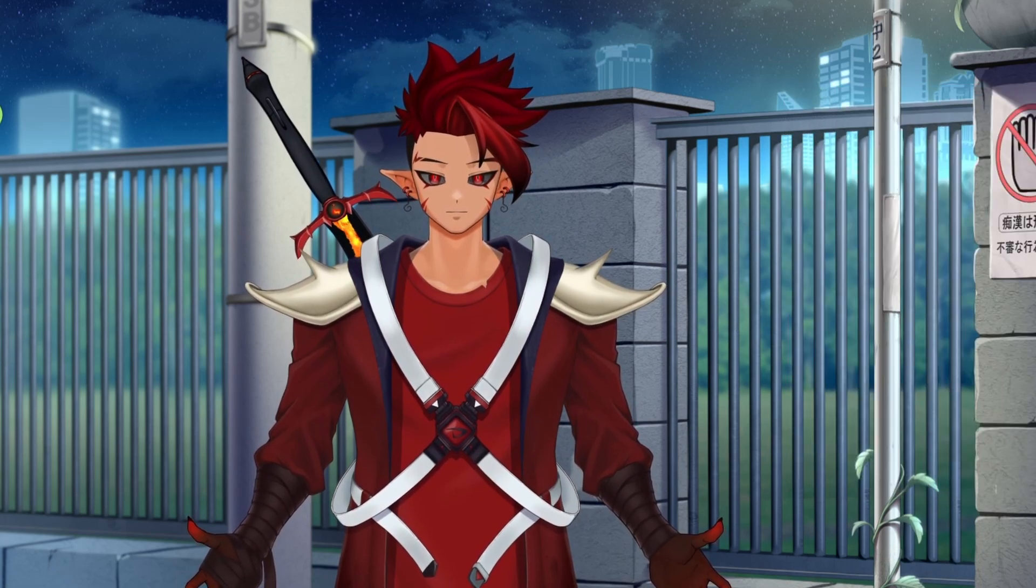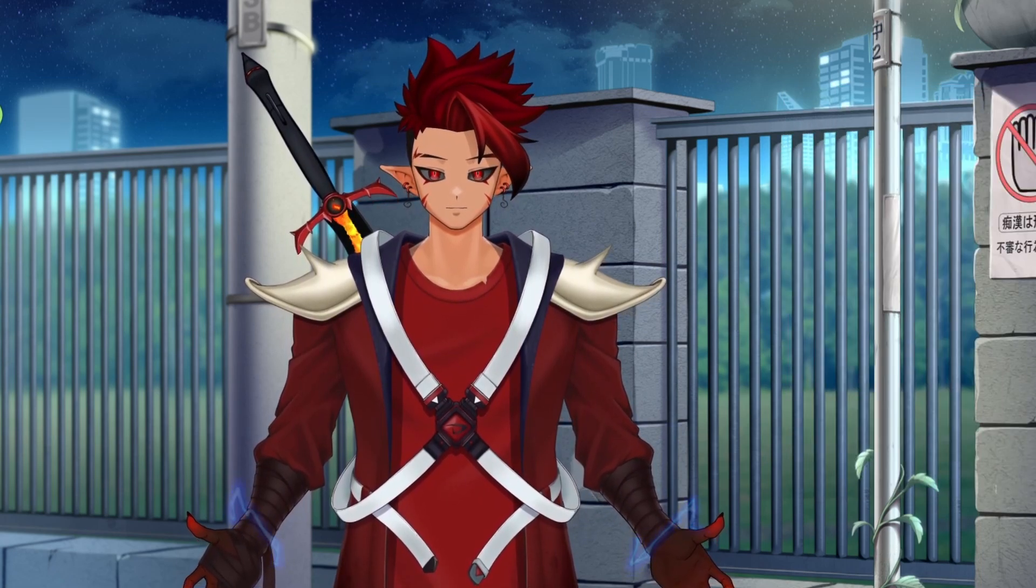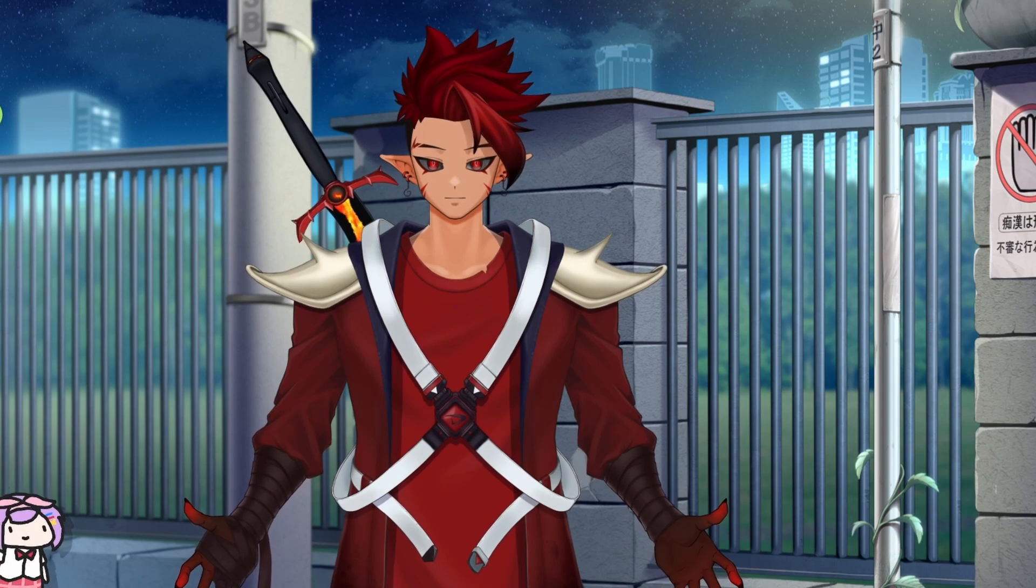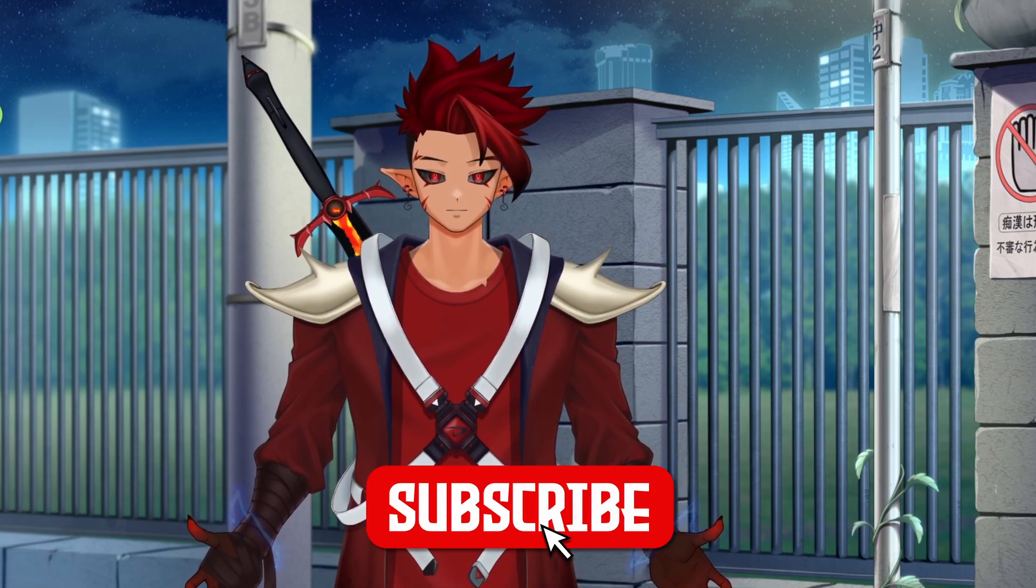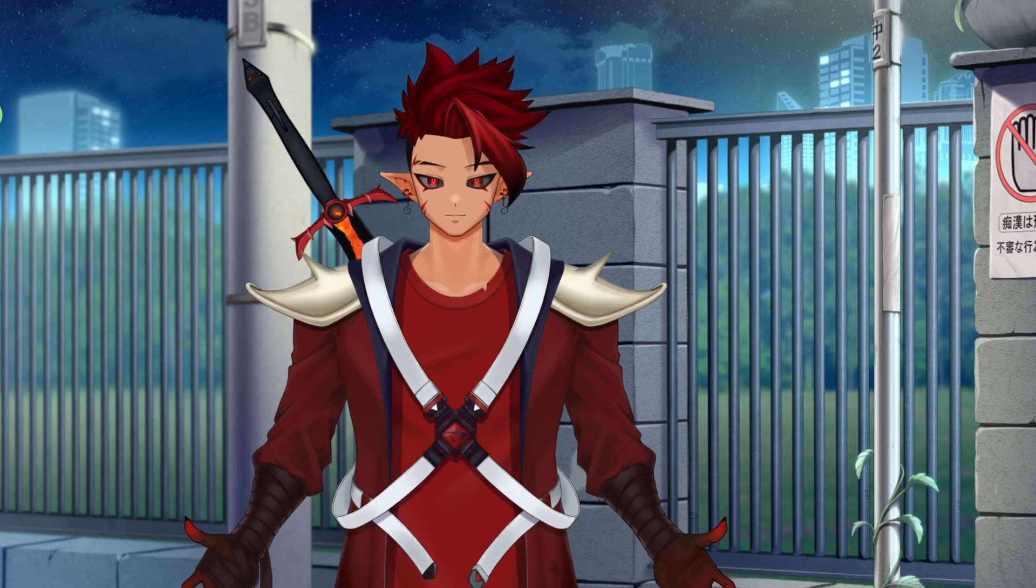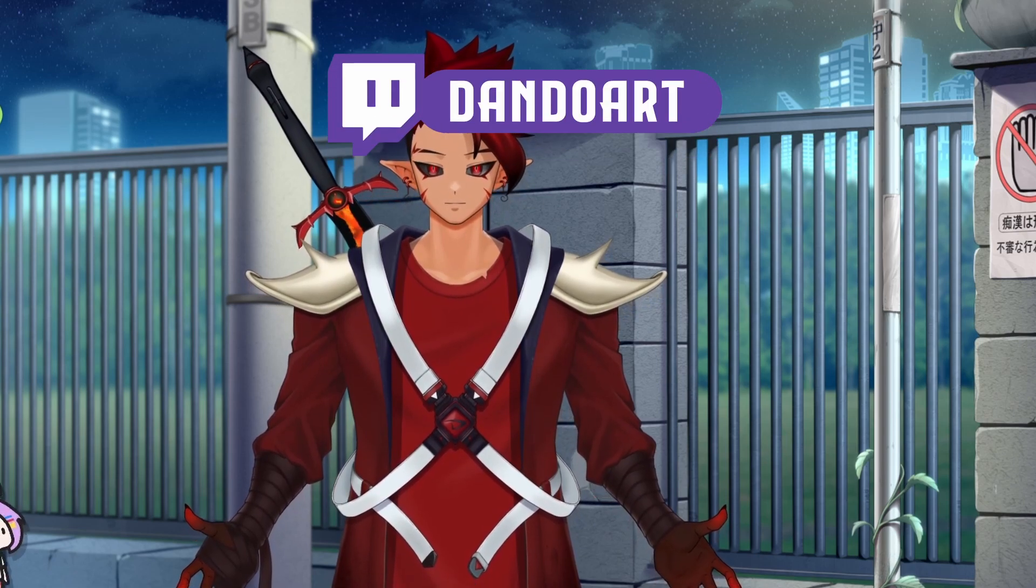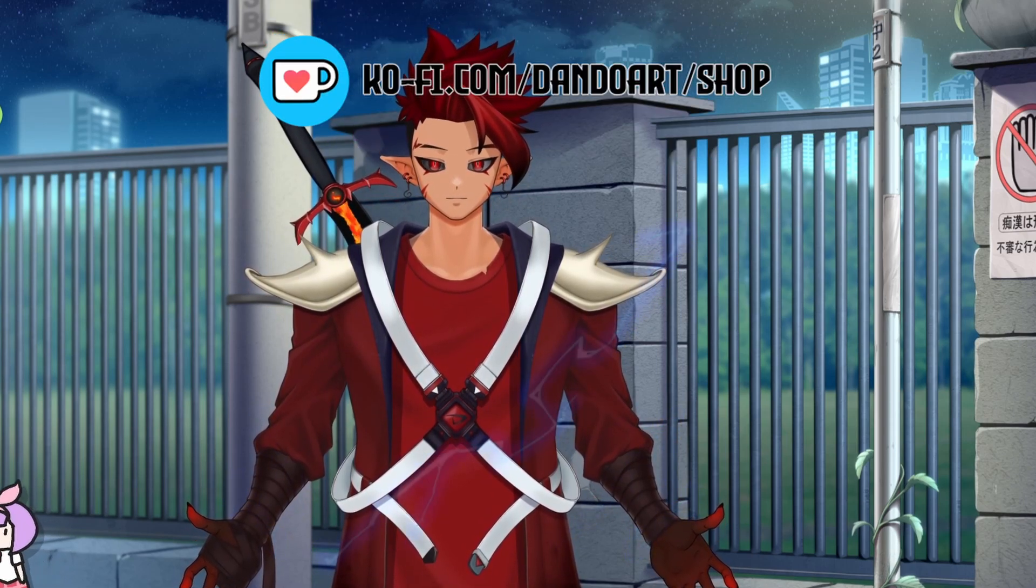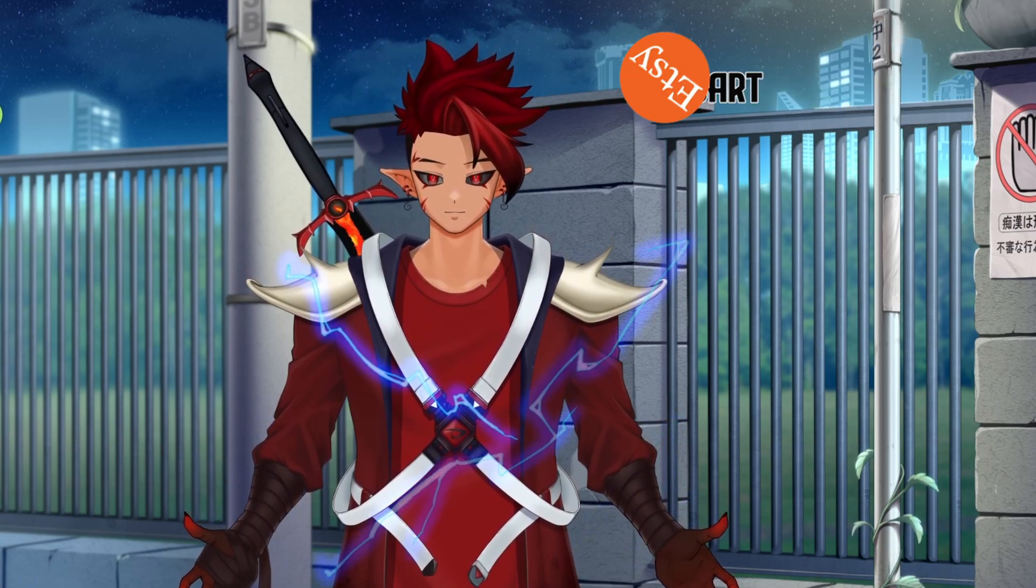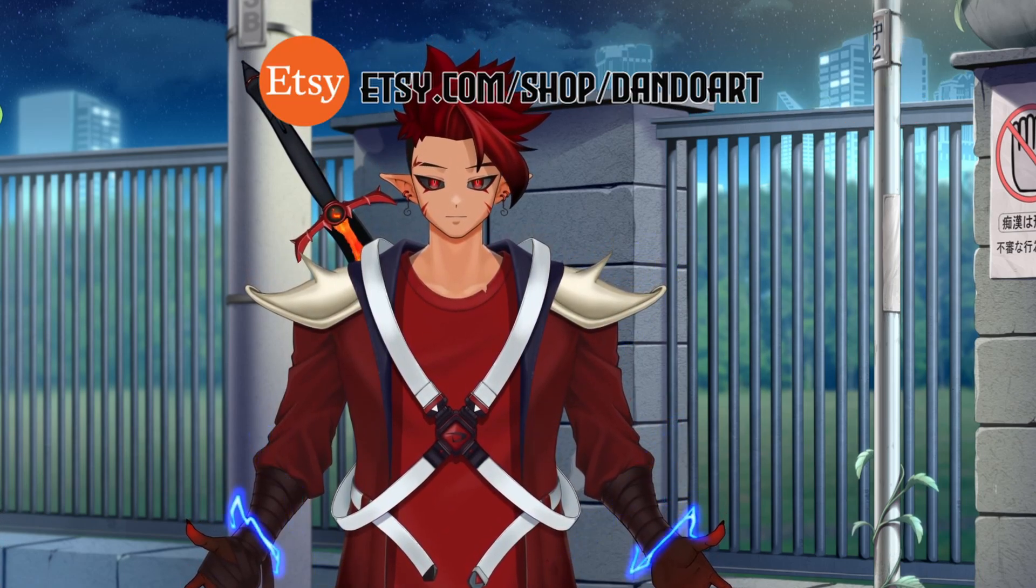Hopefully this tutorial was helpful so that you can get it set up so that whenever your chat slaps the hell out of you with a Chancla, you can at least hear it. Make sure to subscribe to my channel, follow me on Twitch, follow me on all my socials as well. And also check out my Etsy shop for all my other V tuber assets. Catch you guys in the next one.